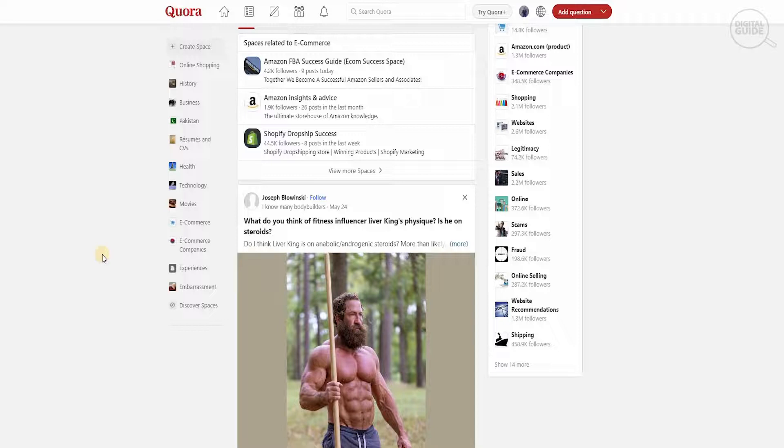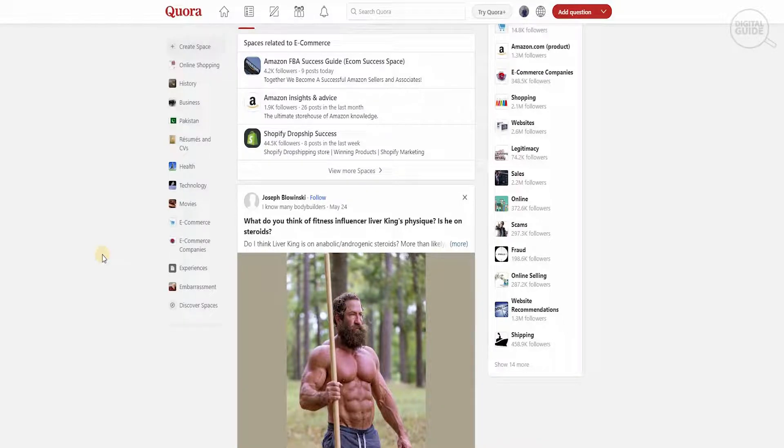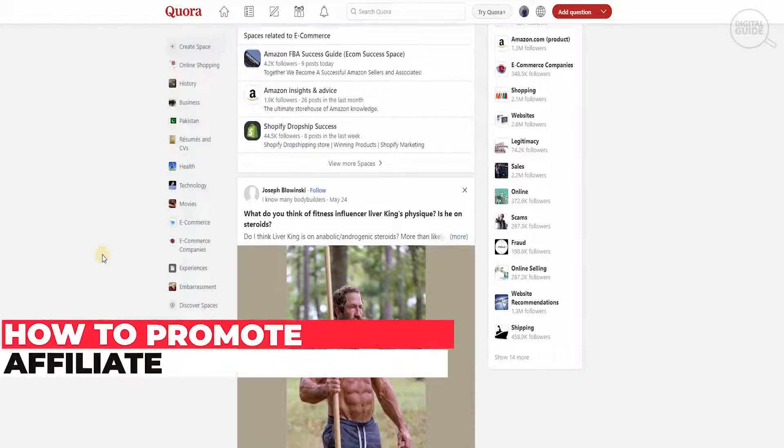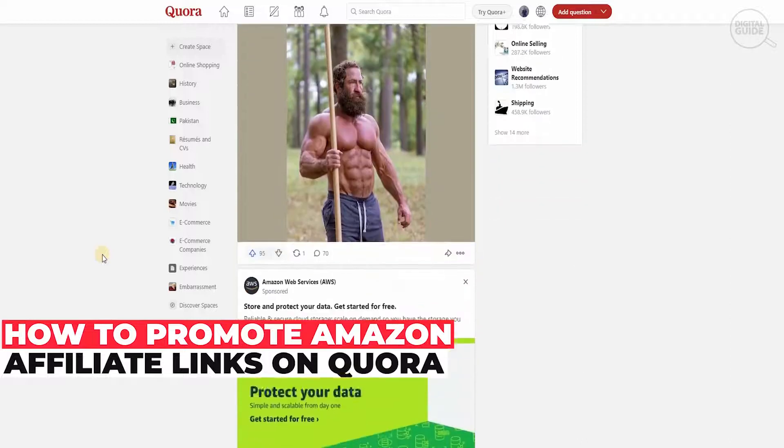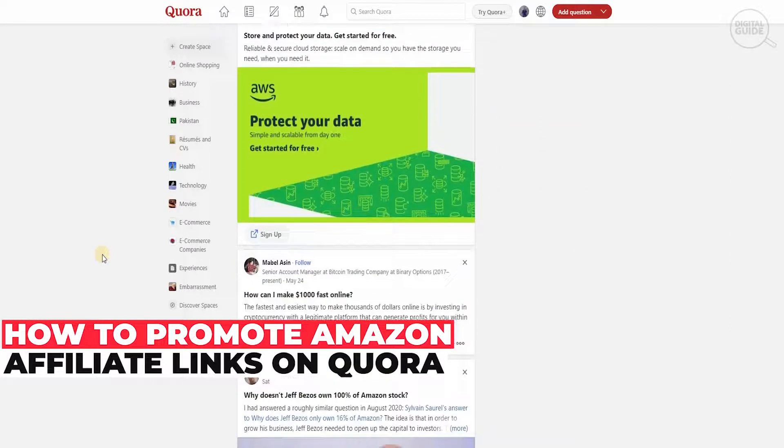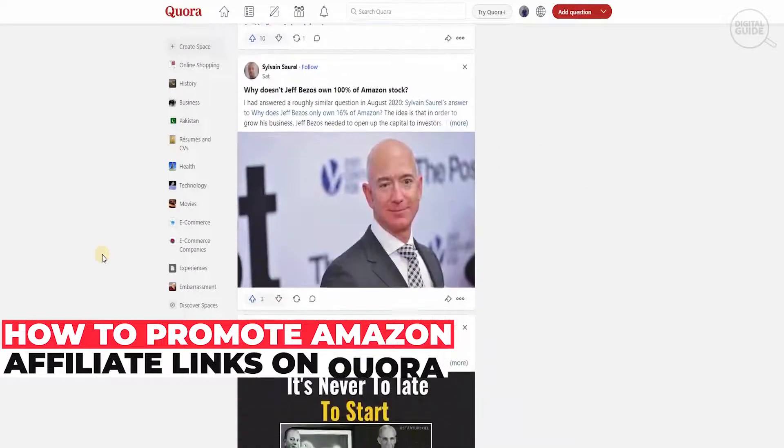Welcome to the channel guys. Today I'm going to go in great detail and show you how you can promote and market your Amazon affiliate links on Quora.